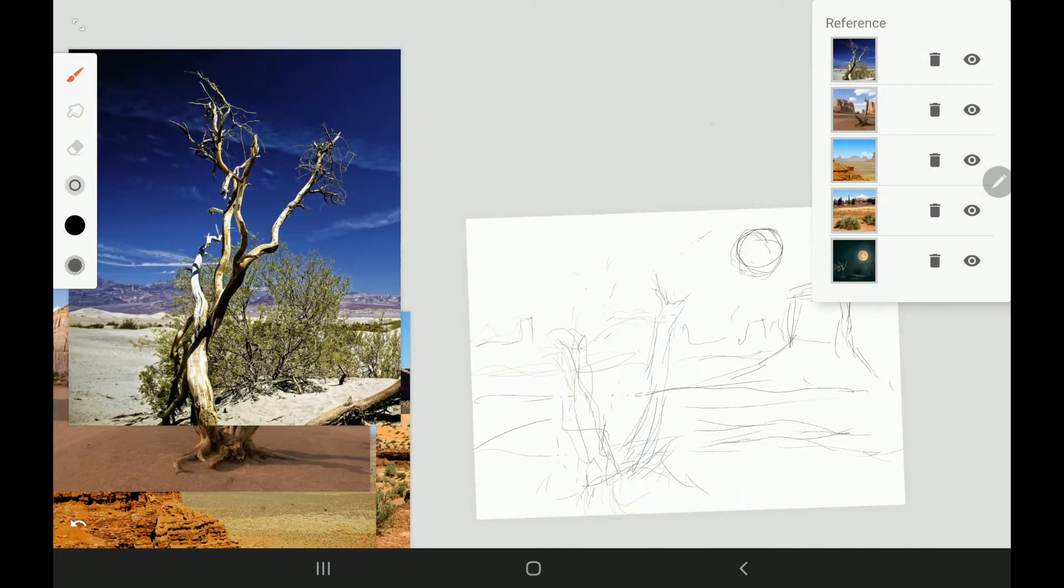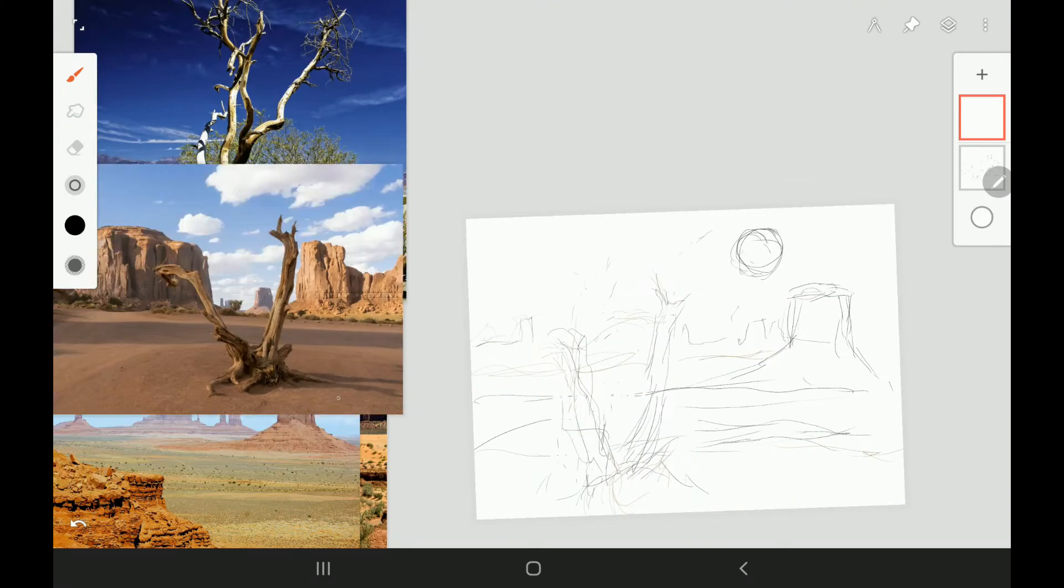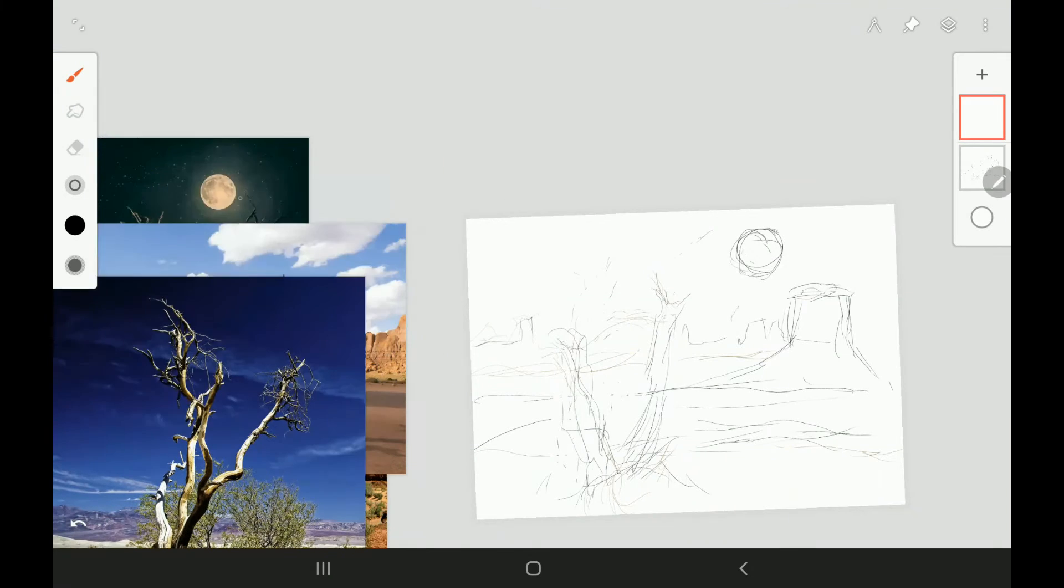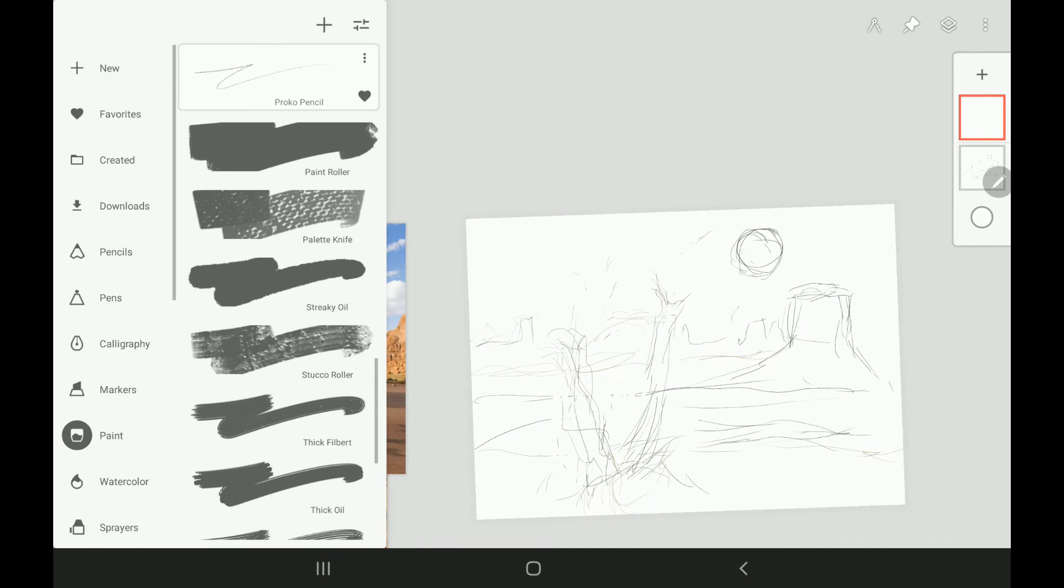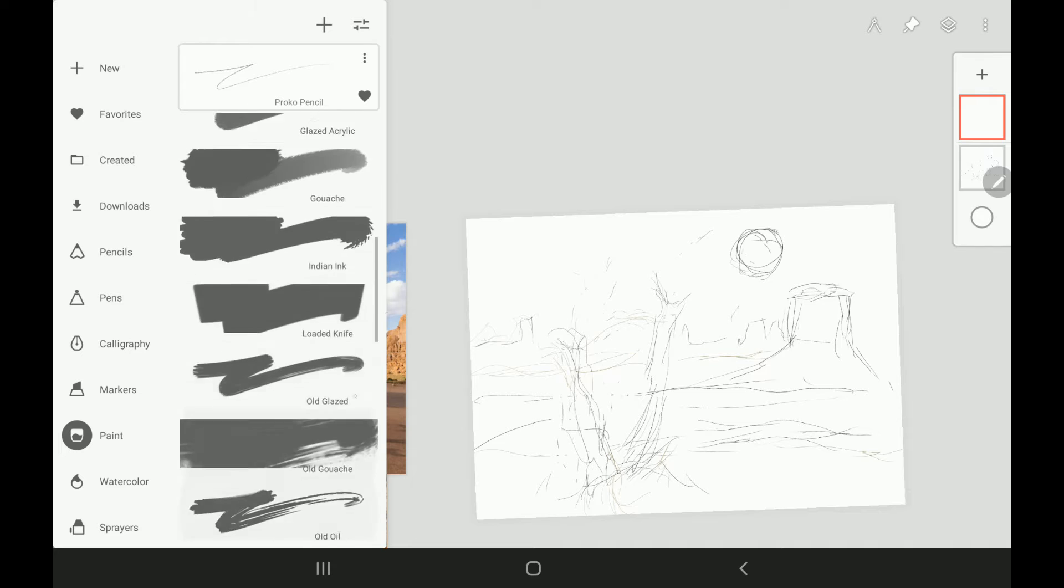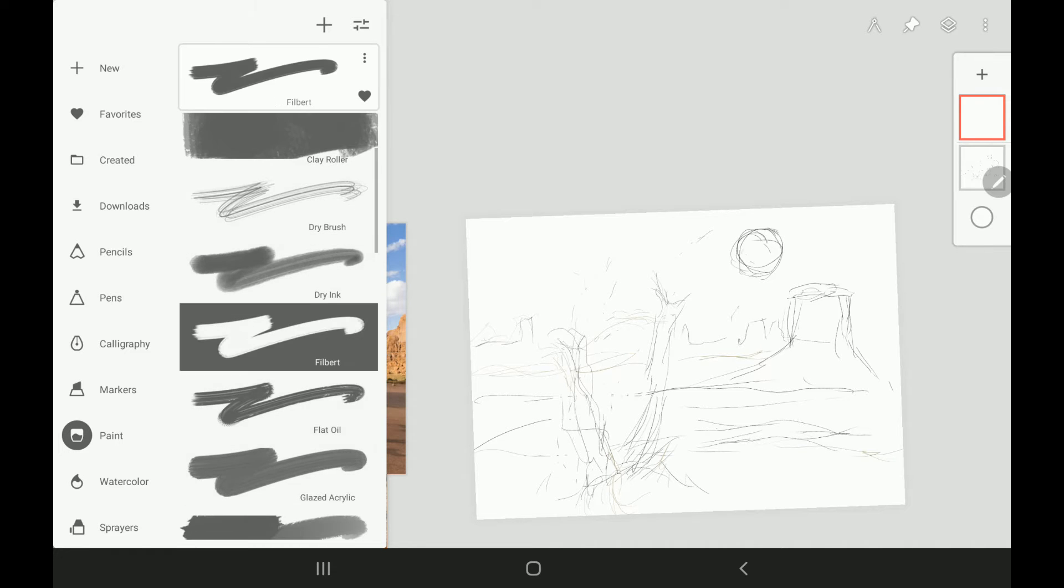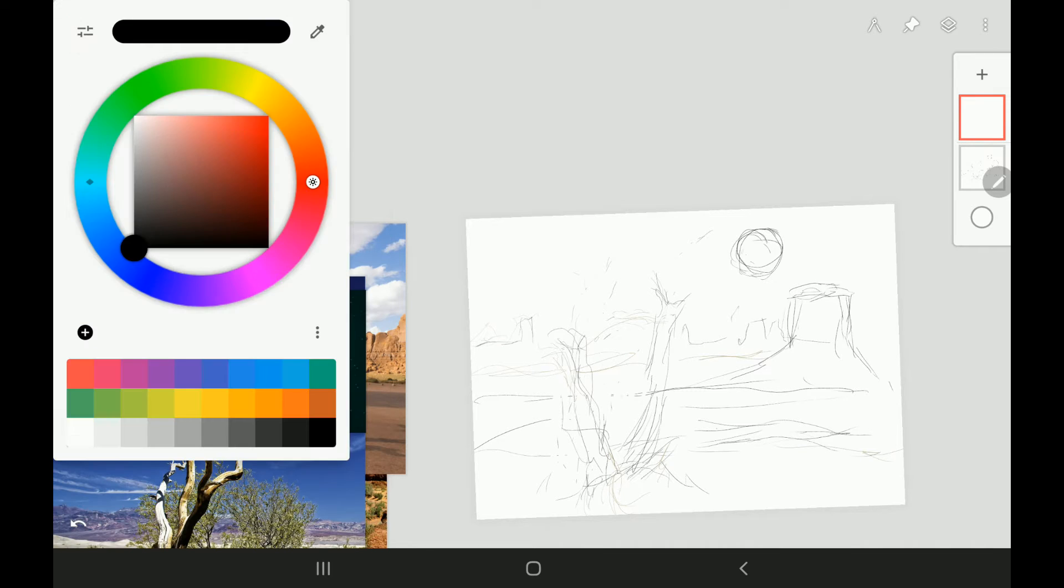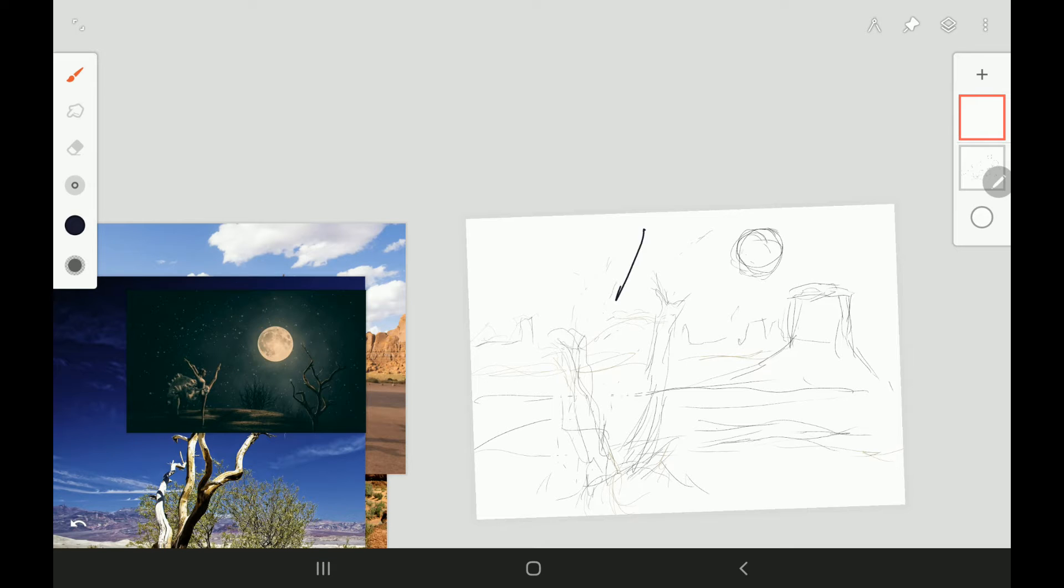And so I'm just kind of arranging my reference material here. This is one reason why I really like Infinite Painter is because you can have a whole bunch of reference pictures to use.